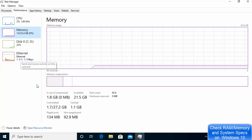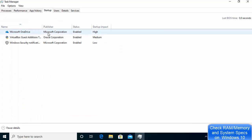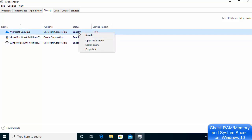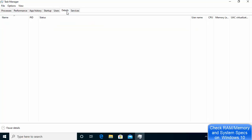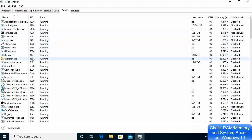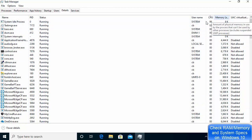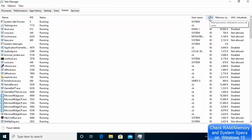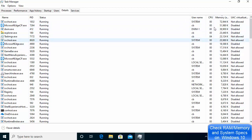In Task Manager you can also view App History, and Startup programs that run when your Windows 10 PC starts — you can disable them from here. Under Users, you can see memory usage per user. In the Details tab, you can see which process is consuming how much memory and CPU, and sort by CPU or memory usage in ascending or descending order.